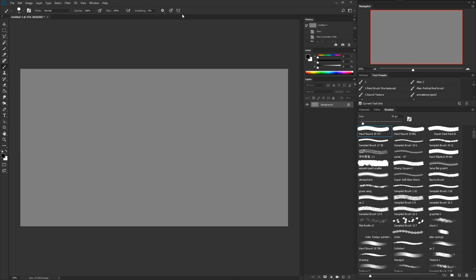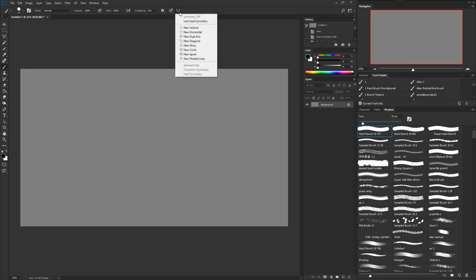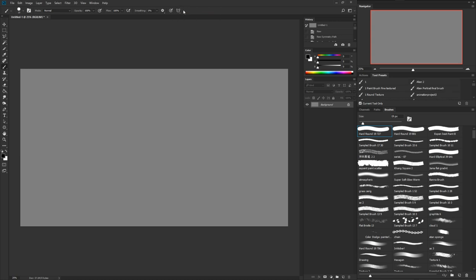As soon as you do that, you'll notice when you have your brush selected a new menu is going to show up in the top right. There are some other menus added in the new version of Photoshop as well that are helpful, but for this tutorial we just want to focus on the symmetry.